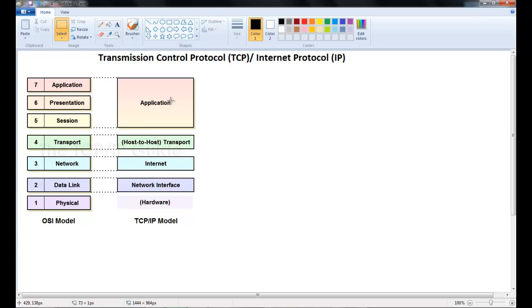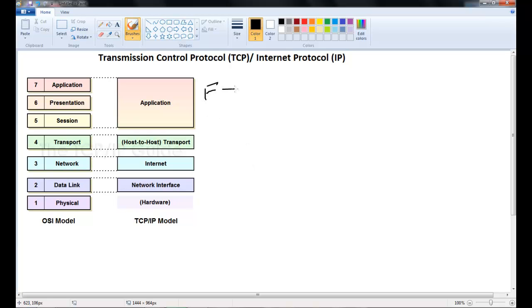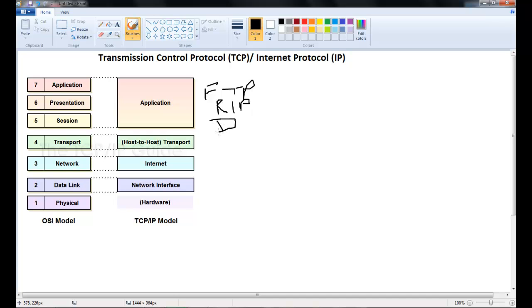Some protocols that operate at each layer. For the application layer we have protocols like FTP or file transfer protocol. We have RIP or routing information protocol. We have DNS or domain name system.